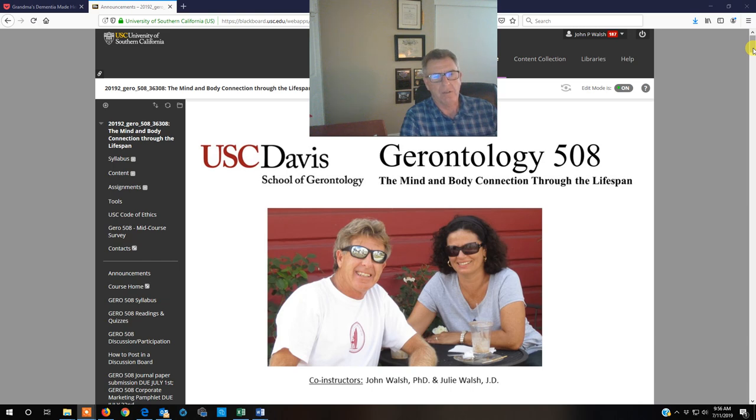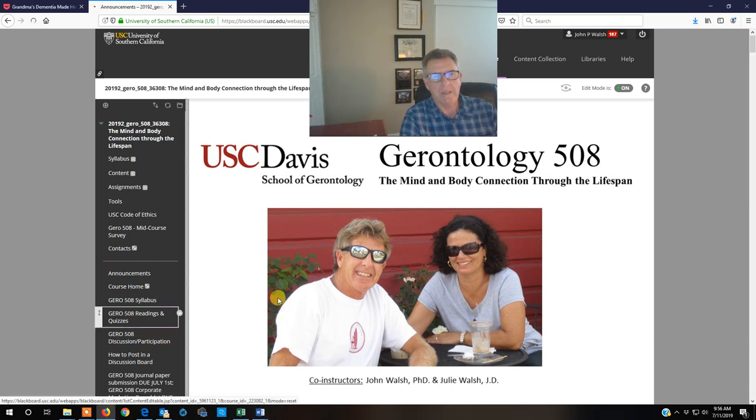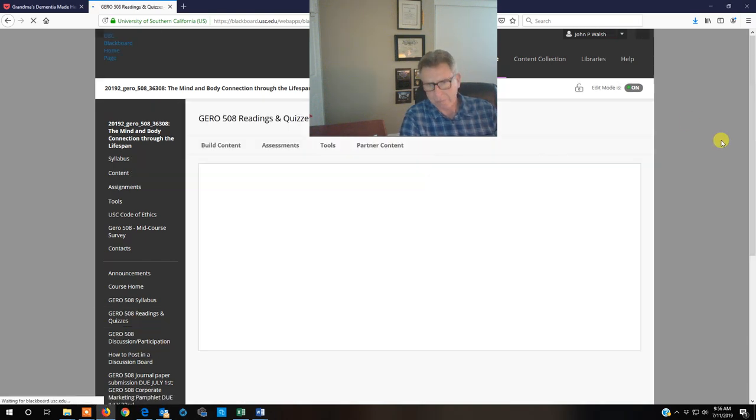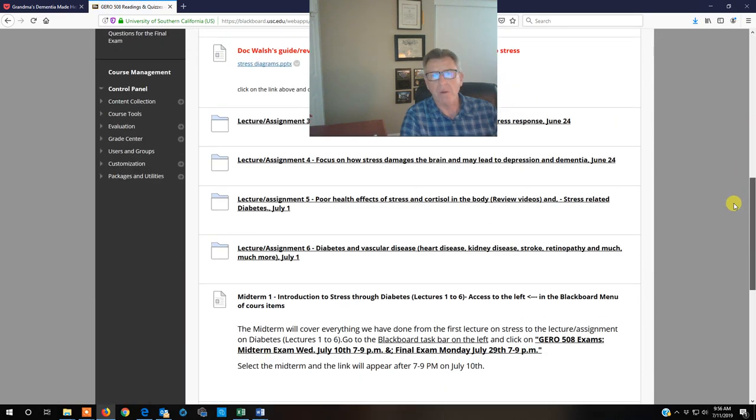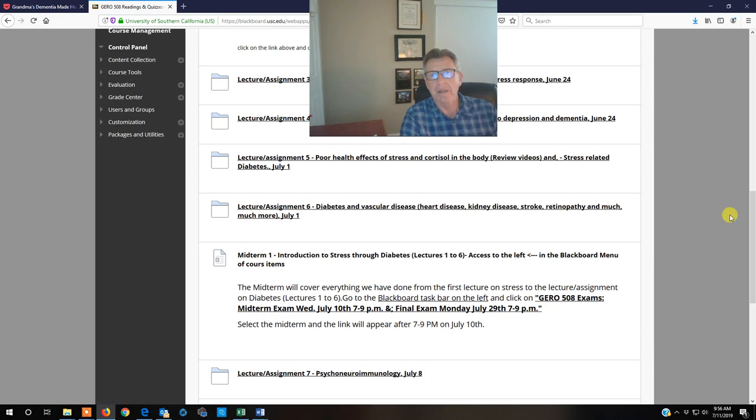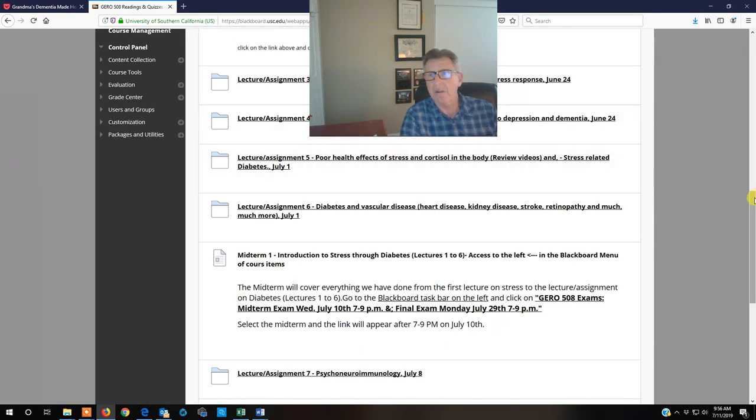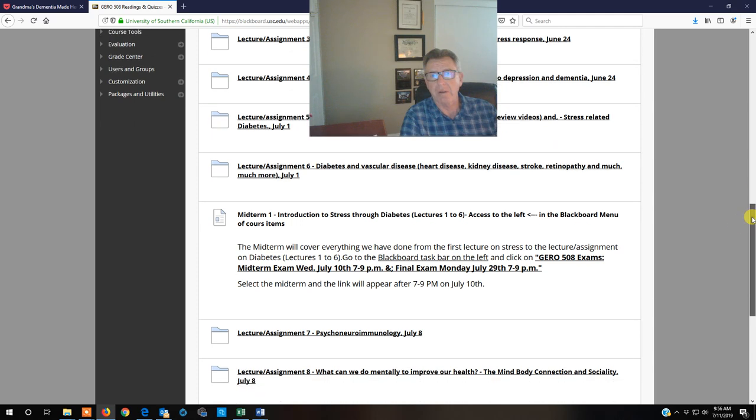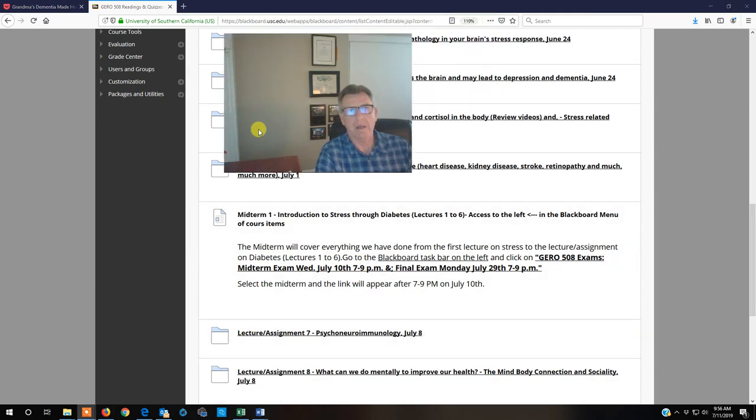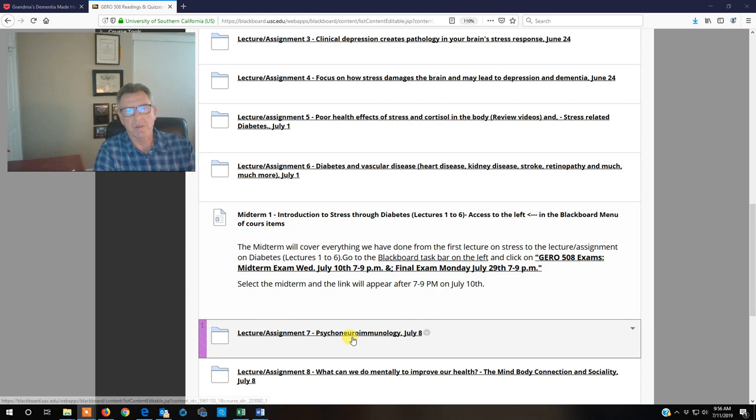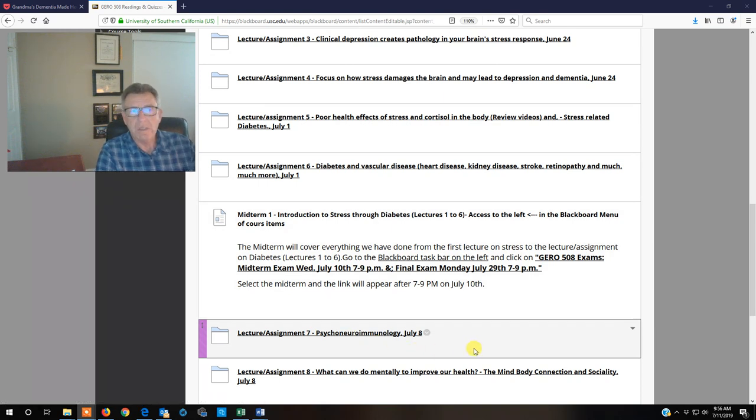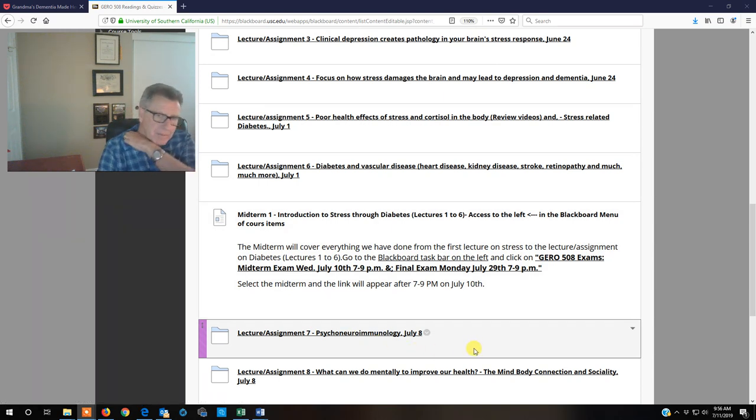So we go right into the readings right here. We'll scroll down to where we're at and I do want you guys to pat yourselves on the back. This is the last section on the biology and you've done amazingly well. You guys really do have a complete understanding of this and the importance of it.